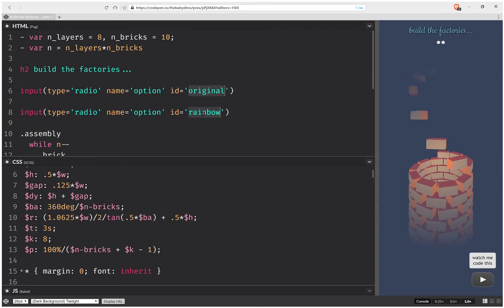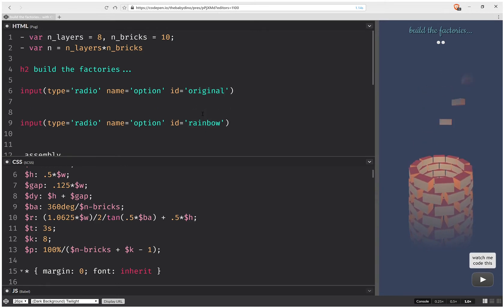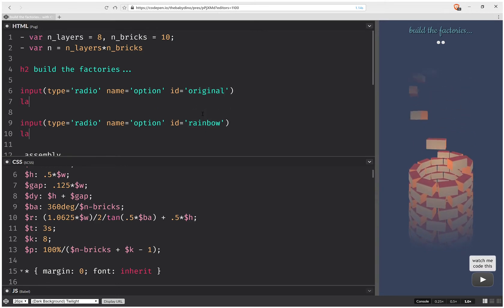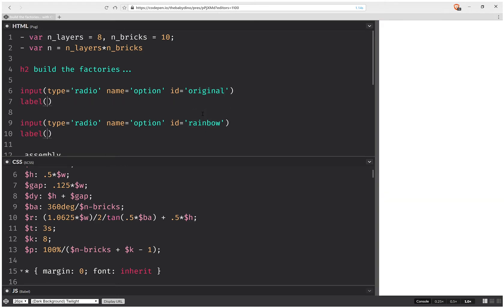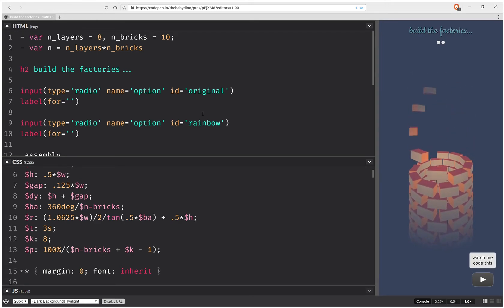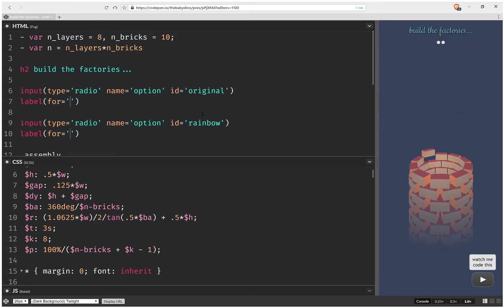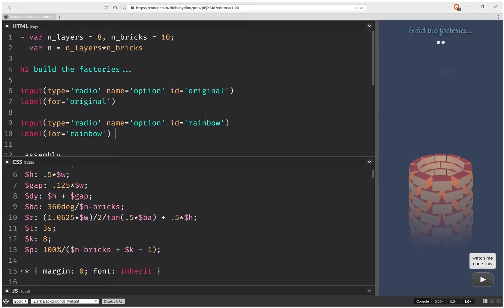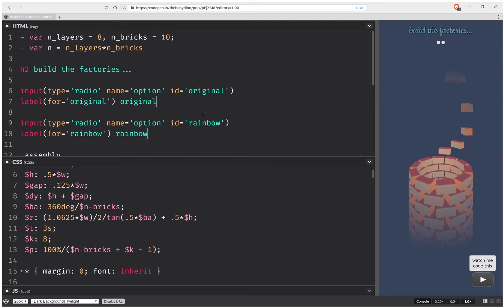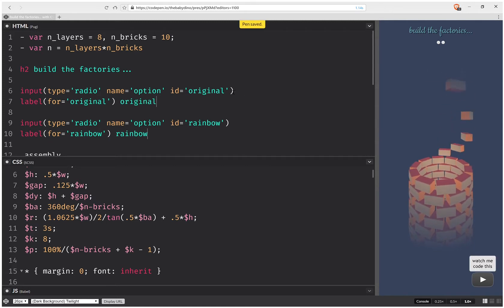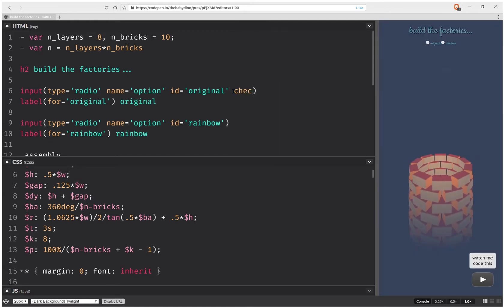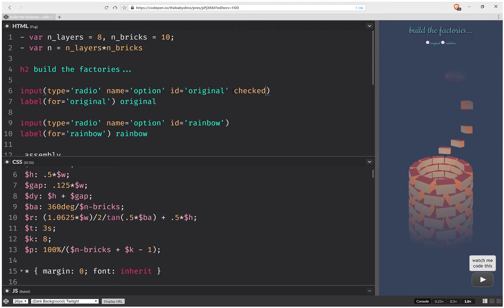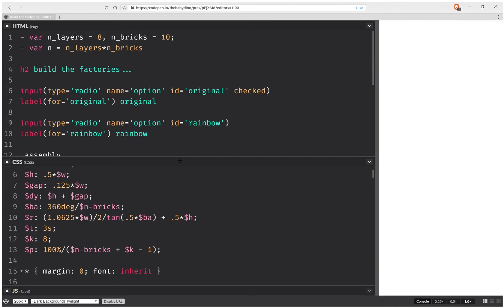Now I'm going to create a label for each of these, so that's going to be label for the ID above and I'm going to have the same ID as text content. Now I'm going to have checked for the first one.